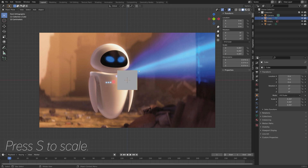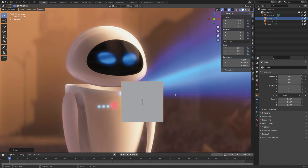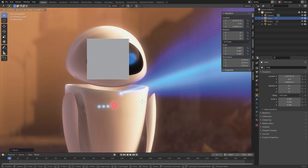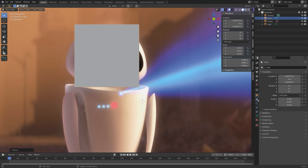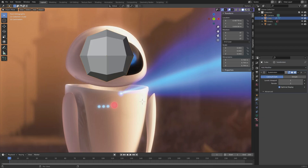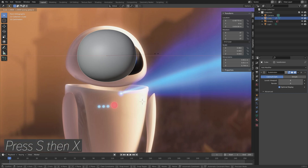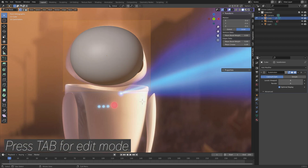Press number 1 for front view, then press S to scale the cube down. Press G to grab the cube, then S to scale. We need to add a subdivision surface modifier to increase the number of polygons and to smooth out the object — set it to 6. Then press S then X to scale on the x-axis, and S then Z to scale on the z-axis.